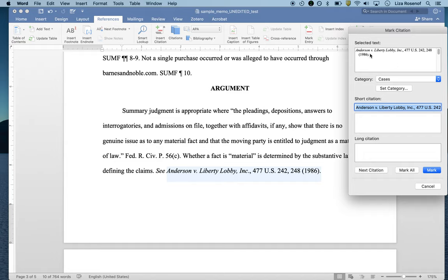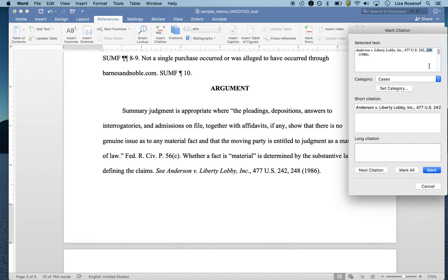The only problem right now is that there's a pin citation and I don't want a pin citation. I just want to be citing the entire case, so I'm going to remove the pin citation right now.